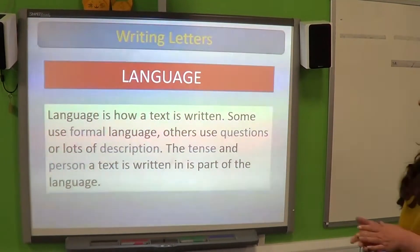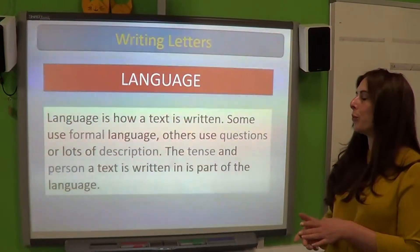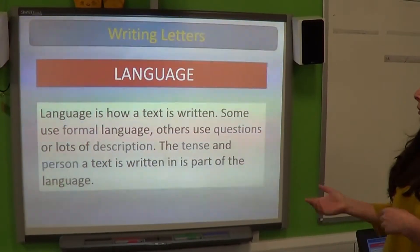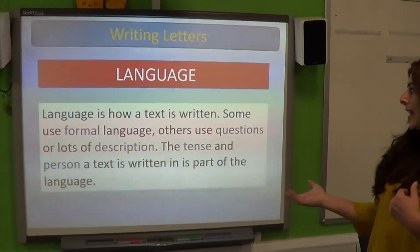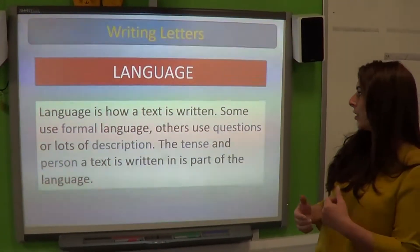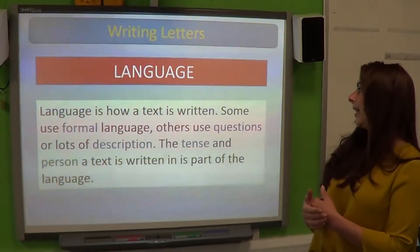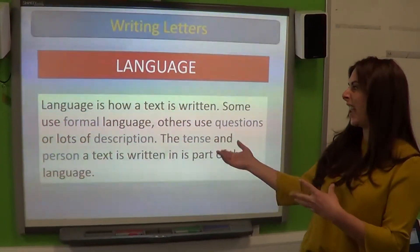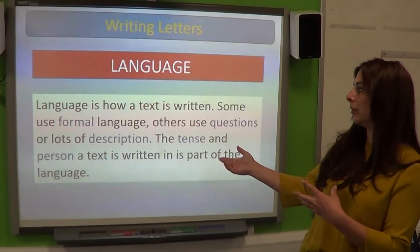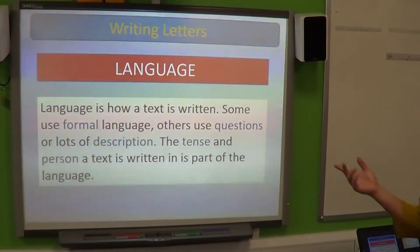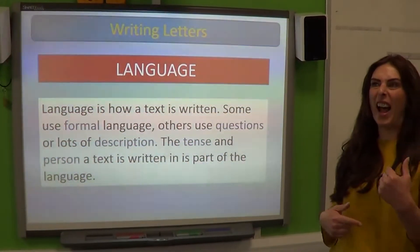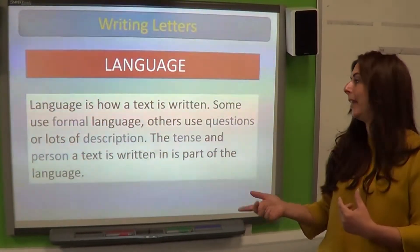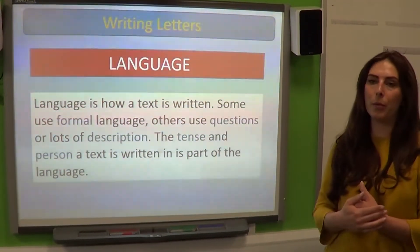Language is how a text is written. Some use formal language, others use questions or lots of description. The tense and the person a text is written in is part of the language. For our task we're going to be doing informal. You could use questions — you might want to ask why this is happening — and you might want to use some description.